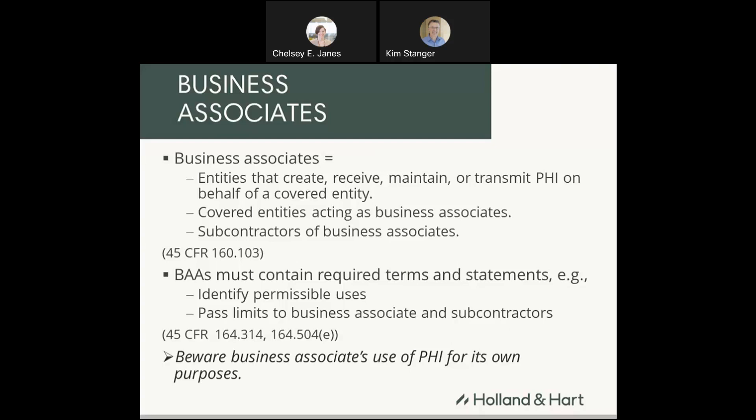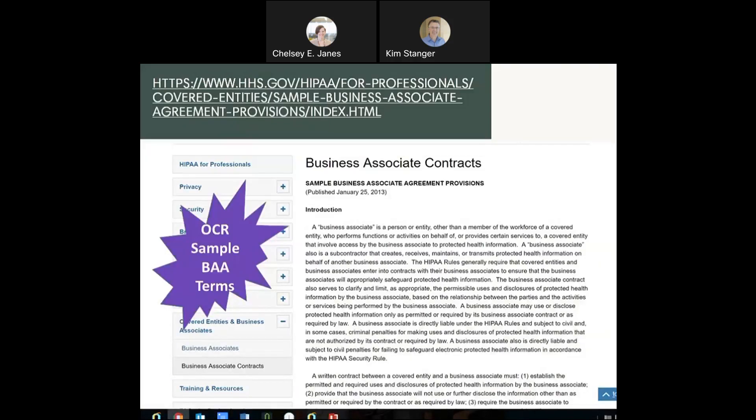Beware of situations where a business associate takes your information and uses it for their own purposes — that is a breach. The business associate can only use your information to perform functions on your behalf. If you had your business associate agreement in place and didn't know they were violating it, you're not going to be liable for what they did. But if you do know they're using information improperly and fail to act, then you can be liable for that business associate's misconduct. The OCR has published sample business associate agreement provisions on its website. I've also got separate resources including sample agreements and a checklist for required business associate terms on my website.